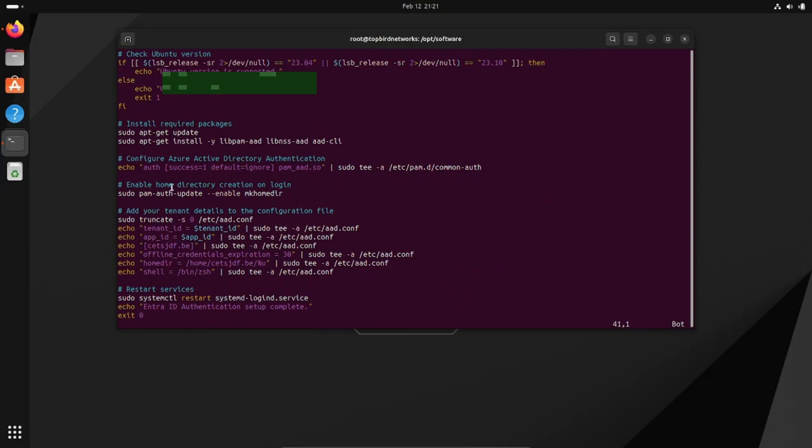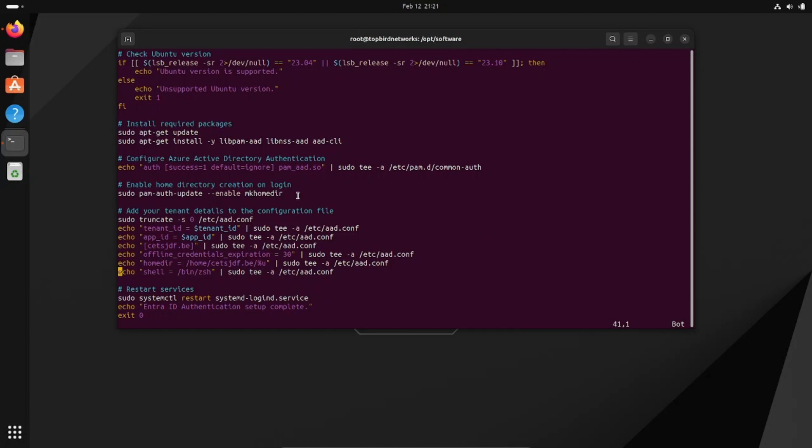If we go down here, it updates the machine and then installs libpam-aad, libnss-aad, and aad-cli, and then it does a few other things here for the home directory.